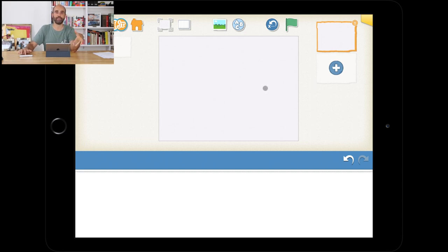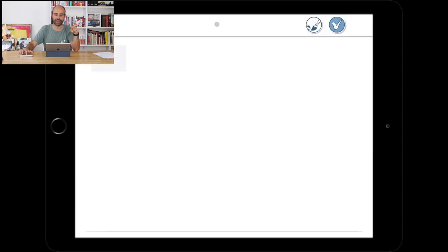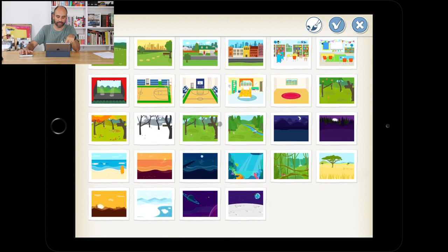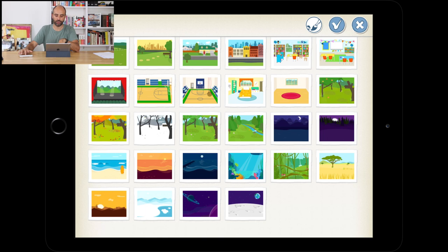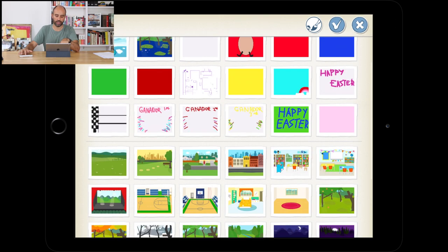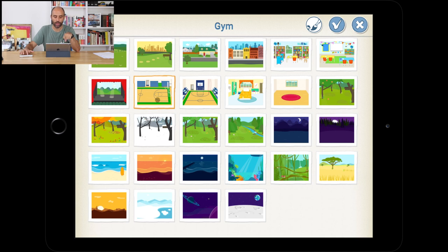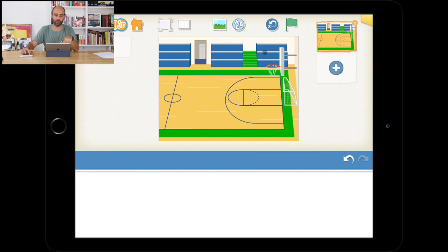Let's set the background to a basketball court. Press the blue and green rectangle at the top, then swipe down to scroll through backgrounds. You'll find the basketball court — they call it the gym. Press on it with your finger and then press the tick box. You should now have the basketball court in the middle of your screen.